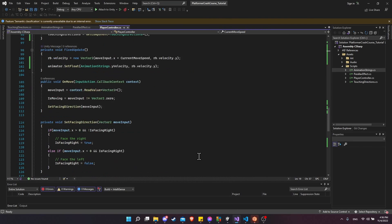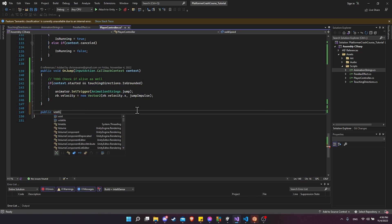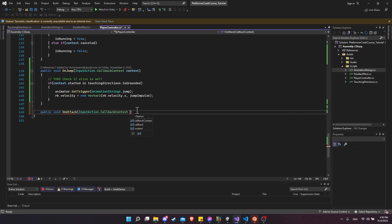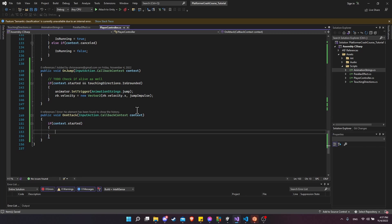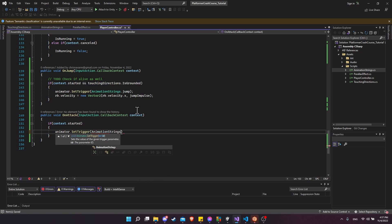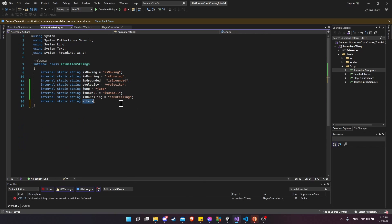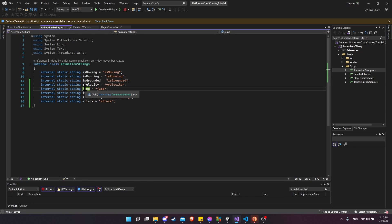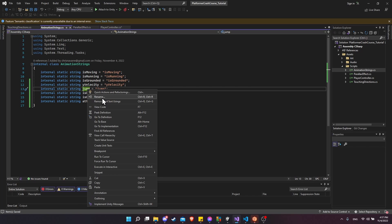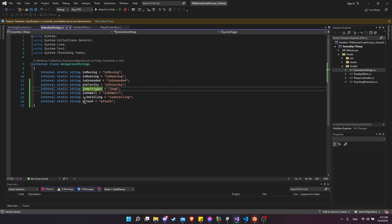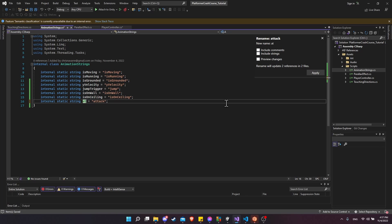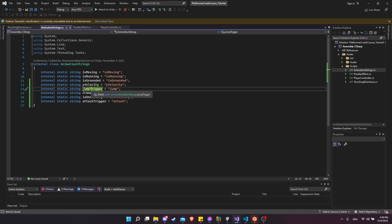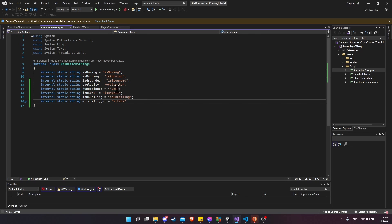Now we need to create the function and add it to our attack event. Open up player controller and add public void OnAttack with an InputAction.CallbackContext context parameter. Do if context.started, then animator.SetTrigger with AnimationStrings.attack. Right-click to go to definition and type in the string name attack. To be more specific, we can rename things: rename jump to jump trigger and rename attack to attack trigger. With this refactoring approach, the string it points to remains the same, so we don't need to update the animator controller.